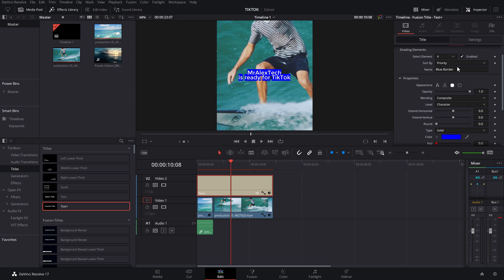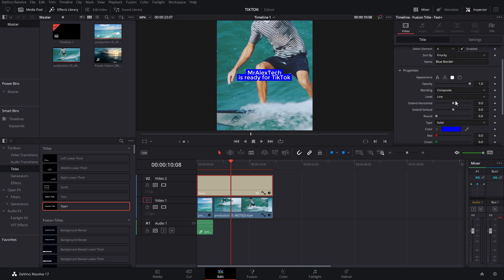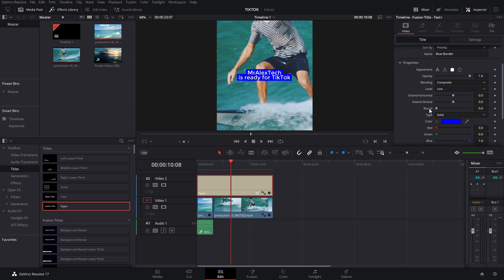Scroll down a little bit. You can see you've got level and it says character. So at the moment, there's a border around each character. We need to change that to be line. And then you'll get a border around each of the lines. Scroll down a little more. Change this round from zero. Just scale that up and you start to see that these rounded edges look much nicer and it looks much more like the TikTok style text.